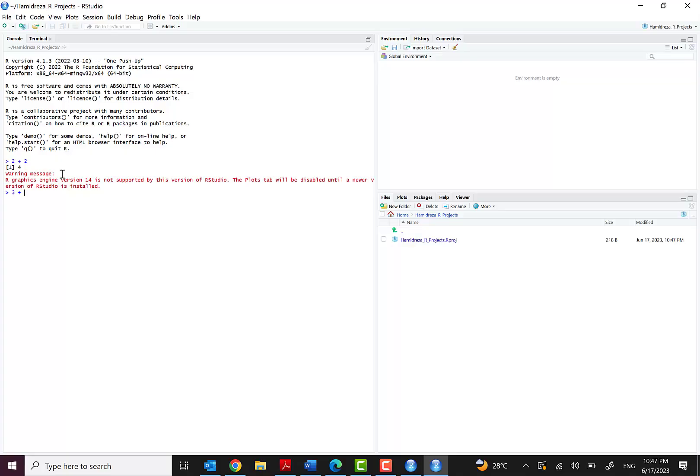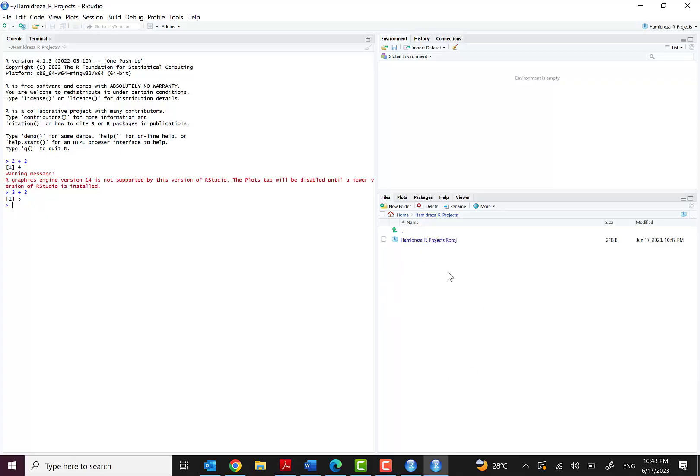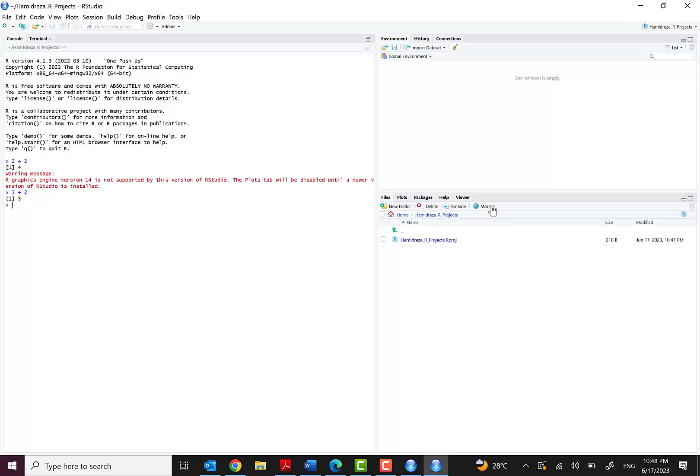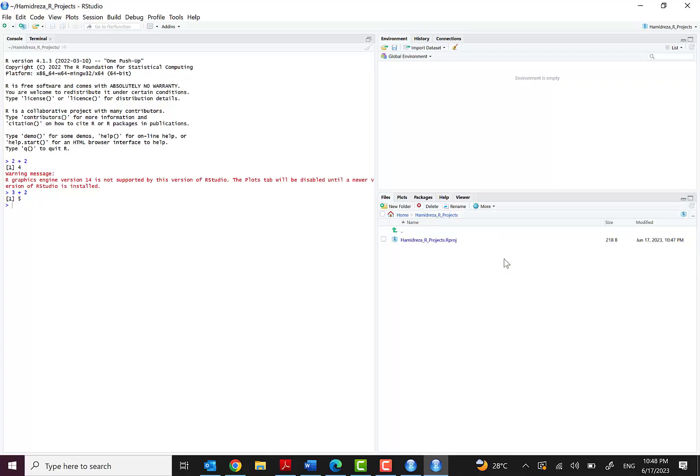Also you can see the working directory here, which is the directory that you are working in, and your files, datasets and many other things you should put here in order to work with that. If you want to see where is the directory, just click on More.